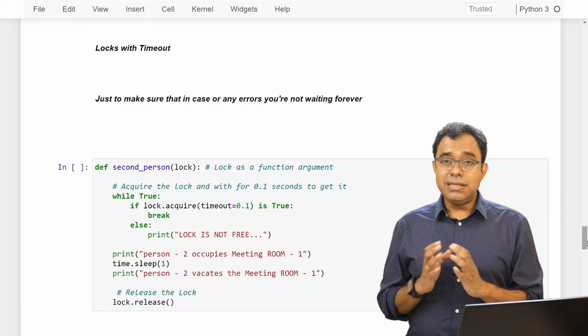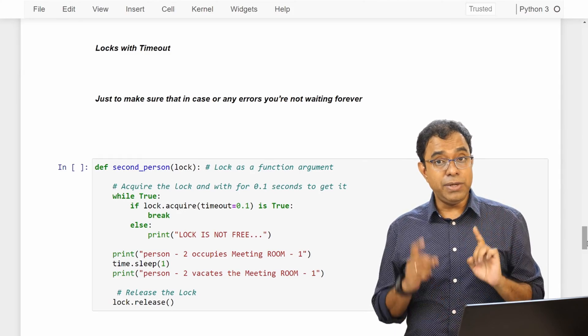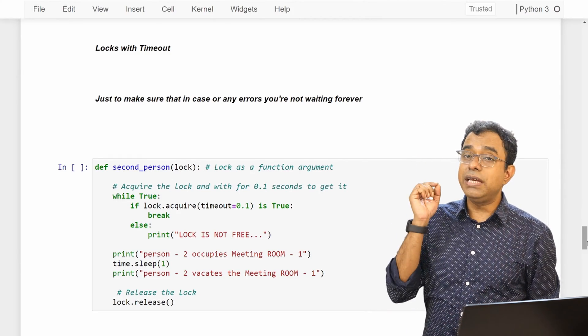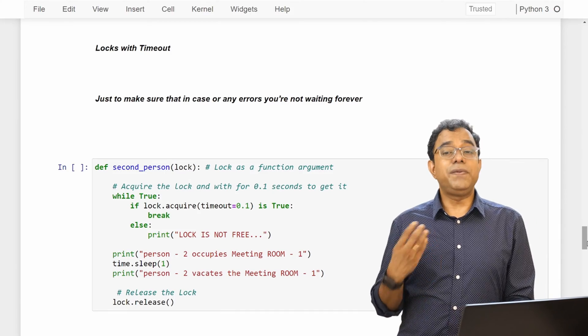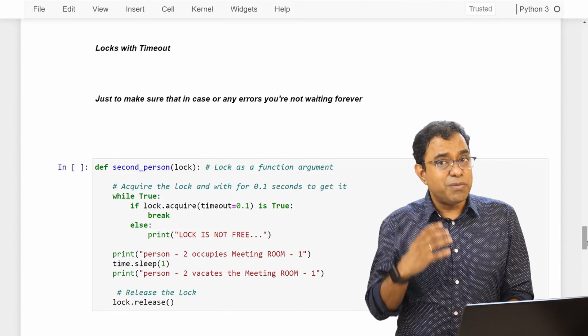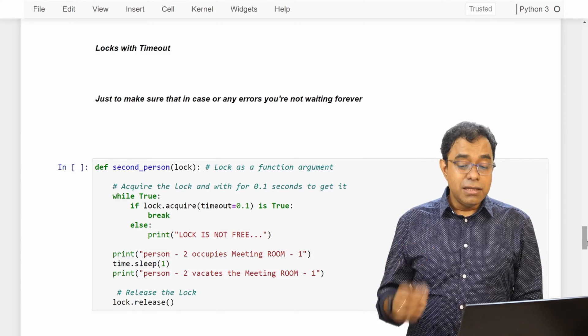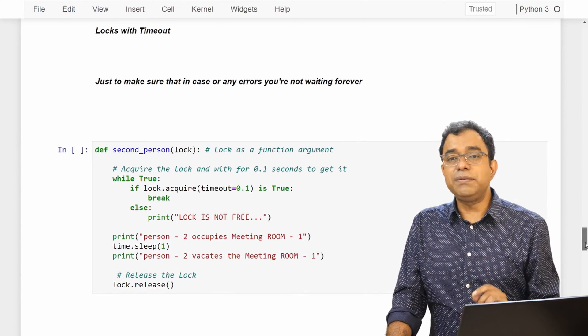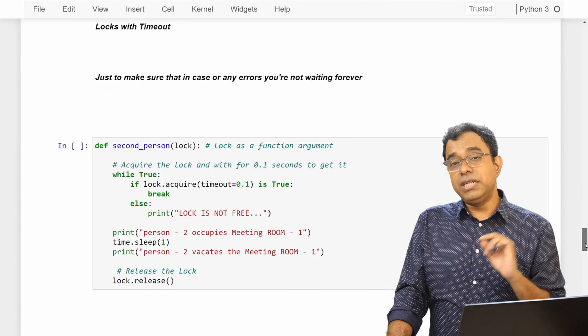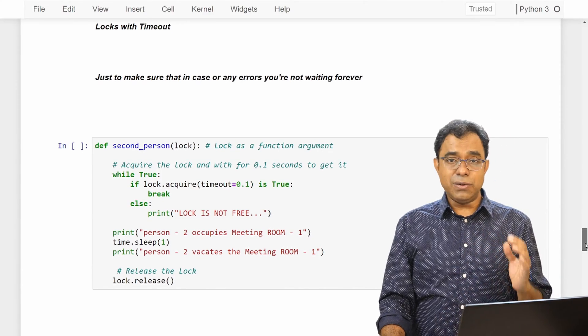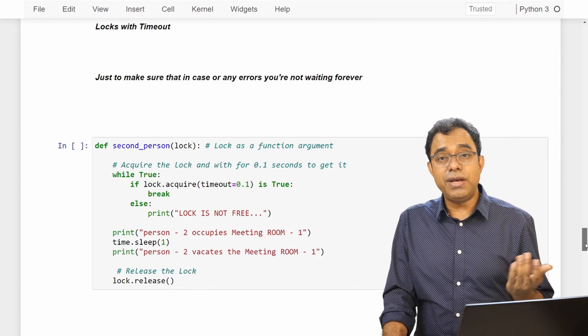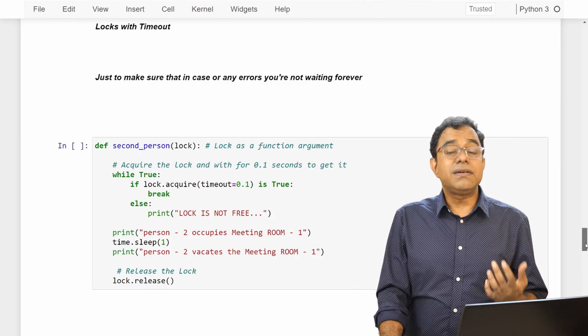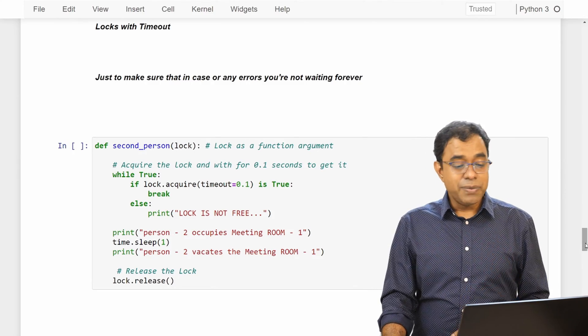So in this case as a programmer you need to write more code. Remember you need to write more code and you need to be more careful. Before writing the code because this is the place where problems start creeping in. So always remember this, that the more flexibility you get the more permutation and combination can happen. But this is a good choice to make in some scenario where you can't afford your program to remain stuck for a very long time for whatever reason.